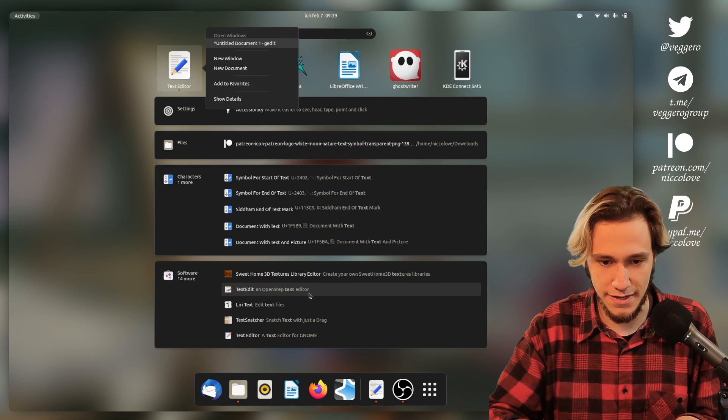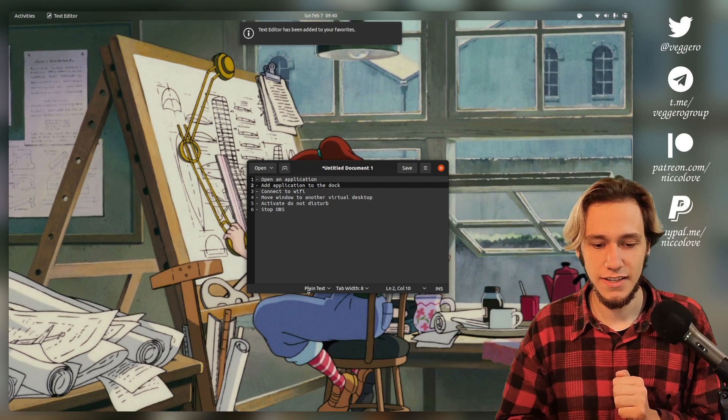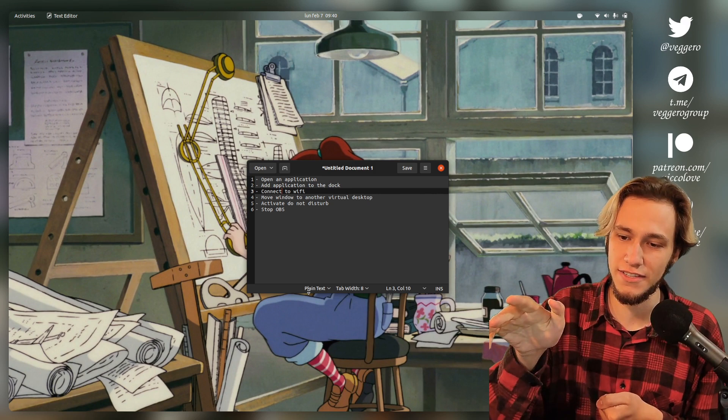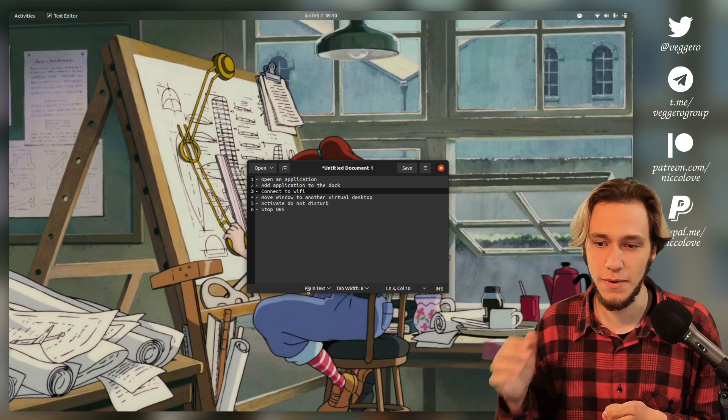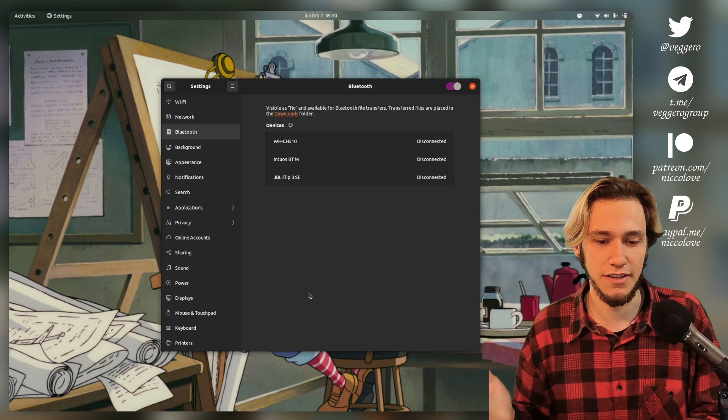Next one: connect to Wi-Fi. So in an ideal world I would just click on the system tray top left. If there is a shortcut to open the system tray in GNOME, I don't know it, so let's try to use Settings. Settings also lets you connect to Wi-Fi, so that should be feasible.